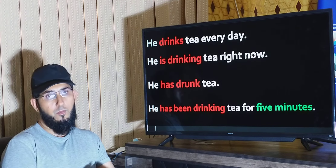Look at the second example: 'He is drinking tea right now.' The action of drinking tea is in progress at the moment of speaking. But when we talk about something that started and ended before now — before the present time — we use present perfect tense. The action started and ended in the past, but the result of that action exists at present time.